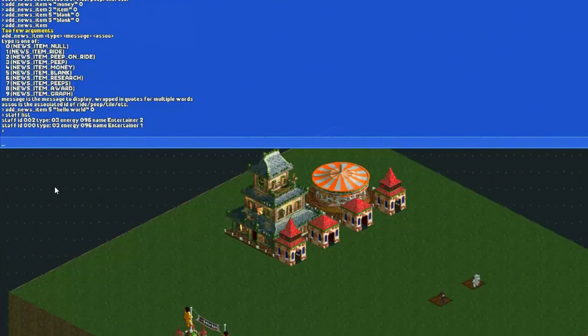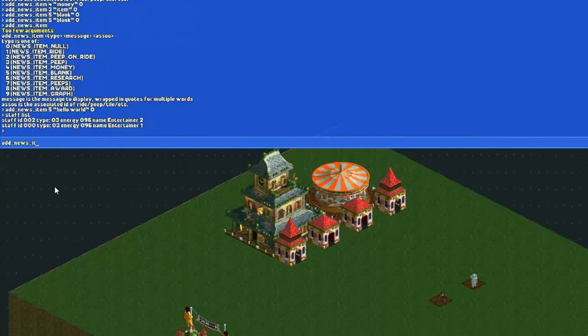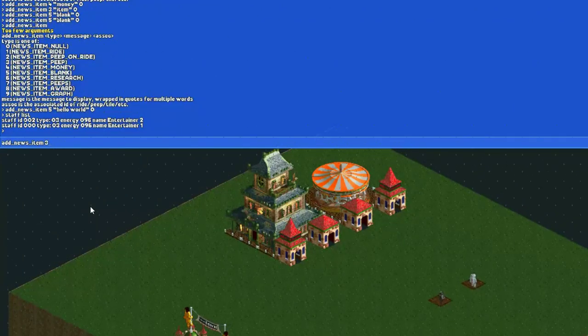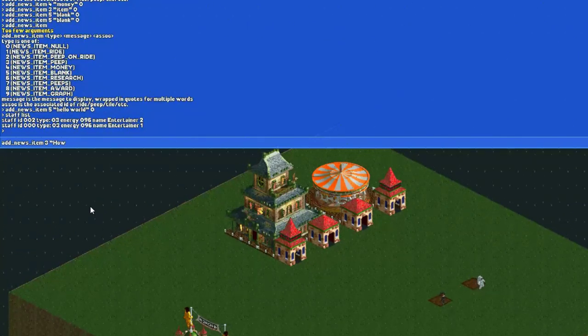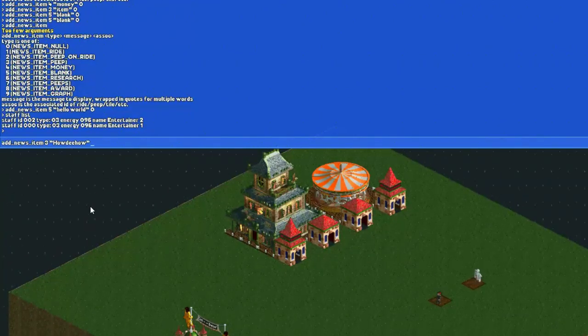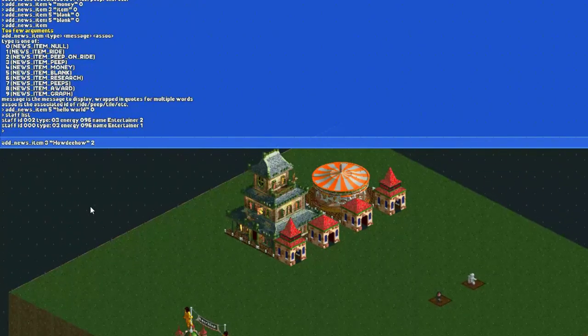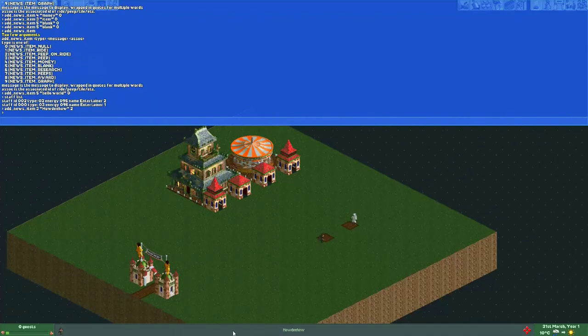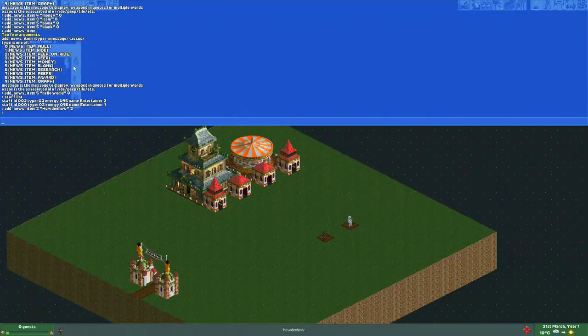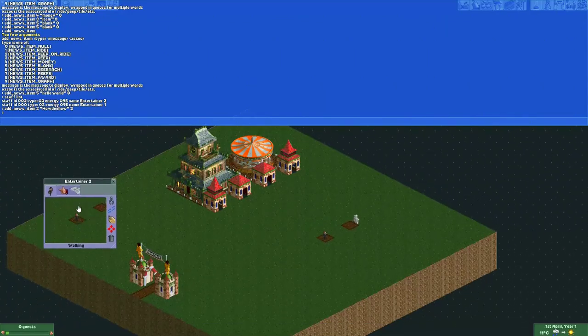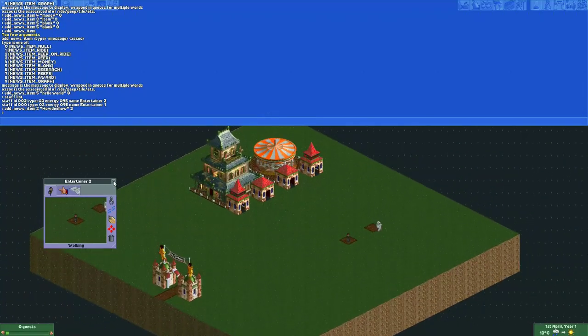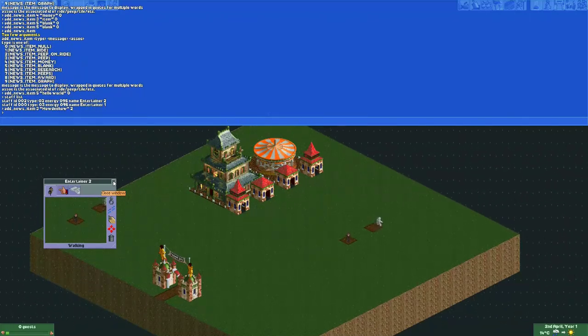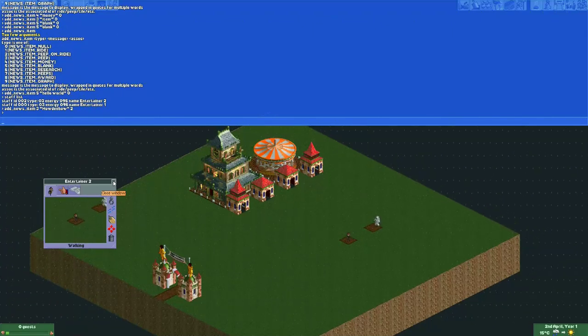So we want a peep to be shown in the news item. We do add news item 3 for news item peep, and for our message let's do howdy how. We want to attach it to entertainer 2 which had ID 2, so we type a 2 here. Now our message says howdy how, and here you can see entertainer 2. When I click it, it opens up the window for entertainer 2. You can do this for any of your staff members or guests if you know their ID.